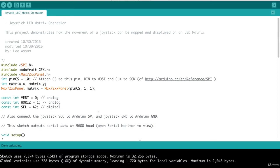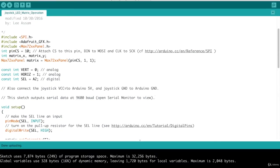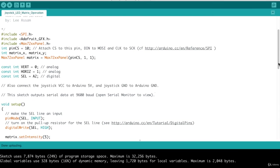So now we're back to our code. So we set up our matrix object. Then you've seen this code before. Here is for our joystick, the vertical, horizontal and select pins.